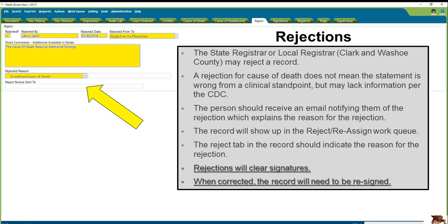For rejections, the state or local registrar may reject a record back to the funeral home. A rejection for cause of death does not mean that the statement is wrong from a clinical standpoint, but may lack information per the CDC. The person should receive an email notifying them of the rejection, which explains the reason. The record will show up in the reject/reassign work queue. The reject tab in the record should indicate the reason for the rejection. Please note that a rejection will clear all signatures, and once corrected, the record will need to be re-signed.